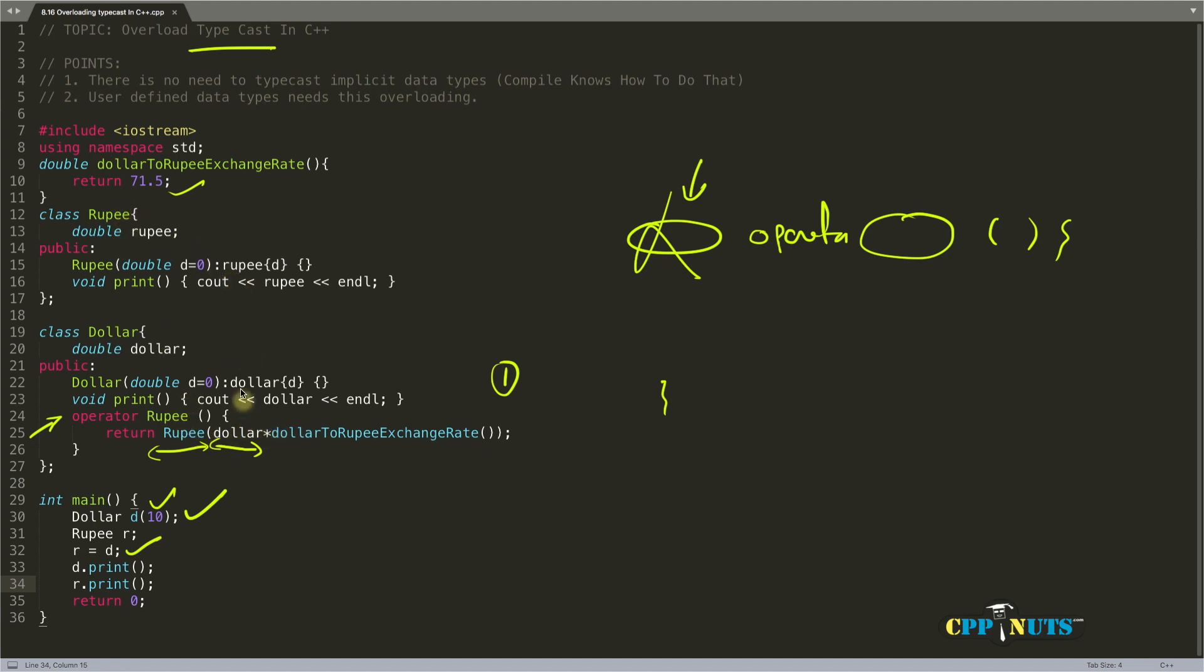It will call the constructor of rupee, passing 715. You end up assigning that into rupee. This is what you're doing by simply printing that, and you've successfully converted that into rupee.